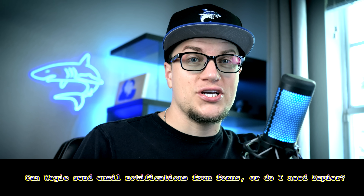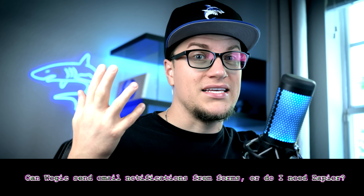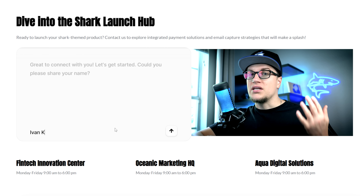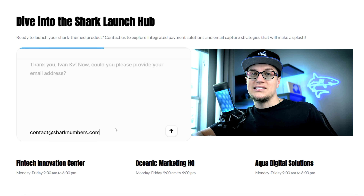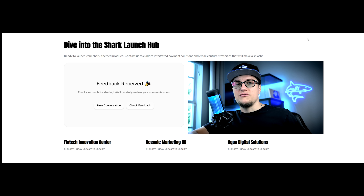Question 2: Can Wadjuk send email notifications from forms, or do I need Zapier? Good news — no Zapier needed. Wadjuk's new AI forms can automatically send you an email whenever someone submits. You'll also see submissions right in your dashboard. For small businesses, you can launch with a working contact form or a signup box on day one. If you want automation later, you can still connect external CRMs, but for most cases the built-in feature is enough.